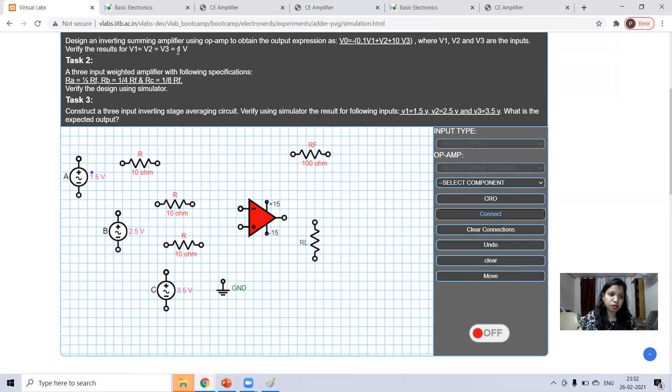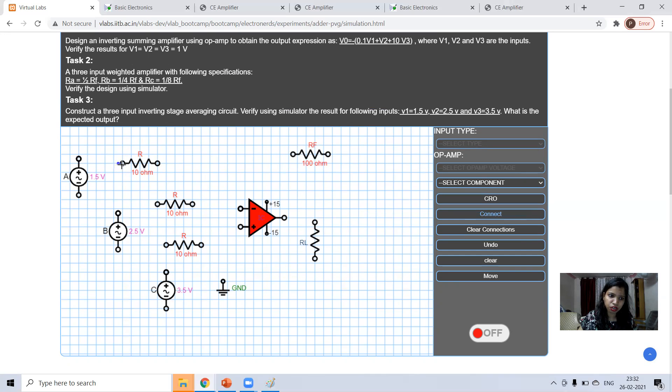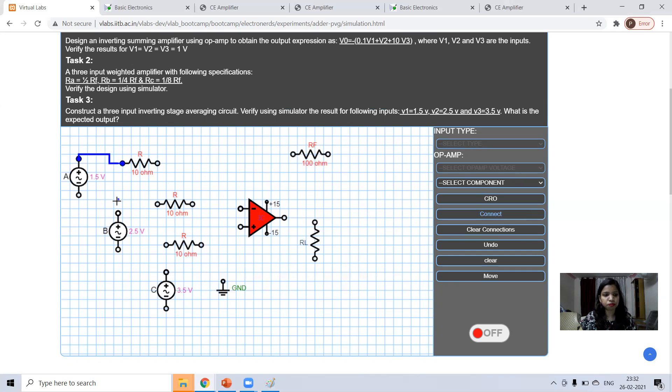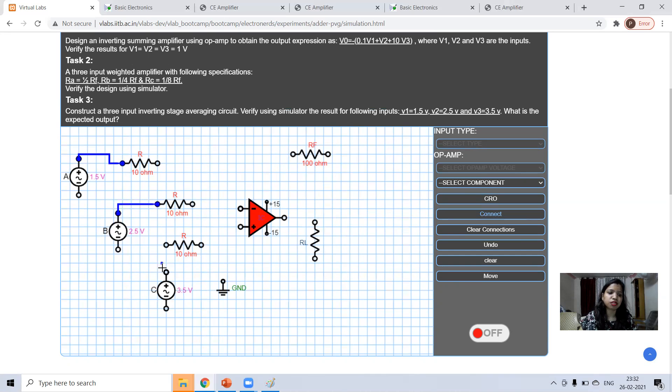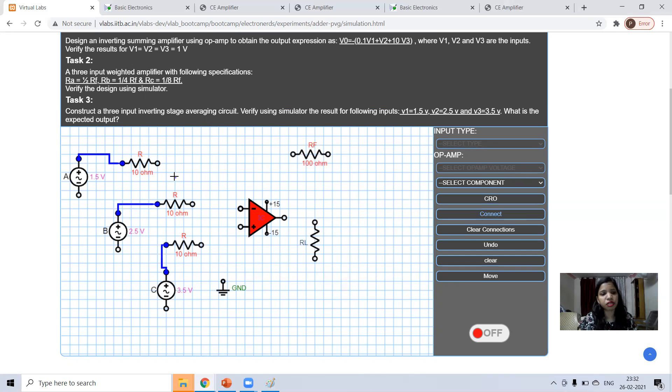For V1 input, just click on first node and move this and click on second node. Automatic wire will be connected. From second input, click on this and click on this. From third input to this. Automatic wire will be connected. Now, what we have to do, we have to connect all these three.